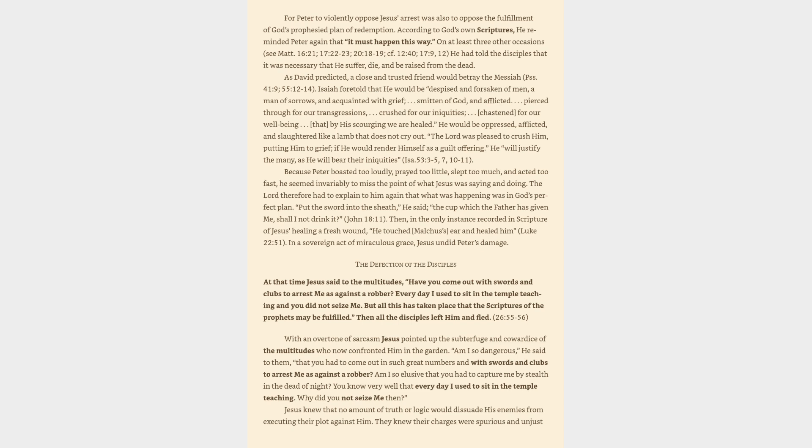The defection of the disciples: At that time Jesus said to the multitudes, have you come out with swords and clubs to arrest me as against a robber? Every day I used to sit in the temple teaching and you did not seize me. But all this has taken place that the scriptures of the prophets may be fulfilled. Then all the disciples left him and fled. With an overtone of sarcasm Jesus pointed up the subterfuge and cowardice of the multitudes who now confronted him in the garden. Am I so dangerous, he said to them, that you had to come out in such great numbers and with swords and clubs to arrest me as against a robber?